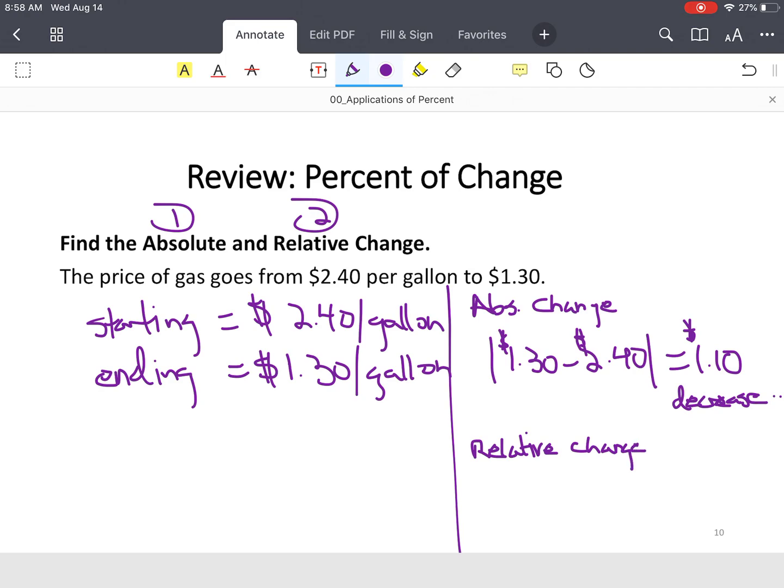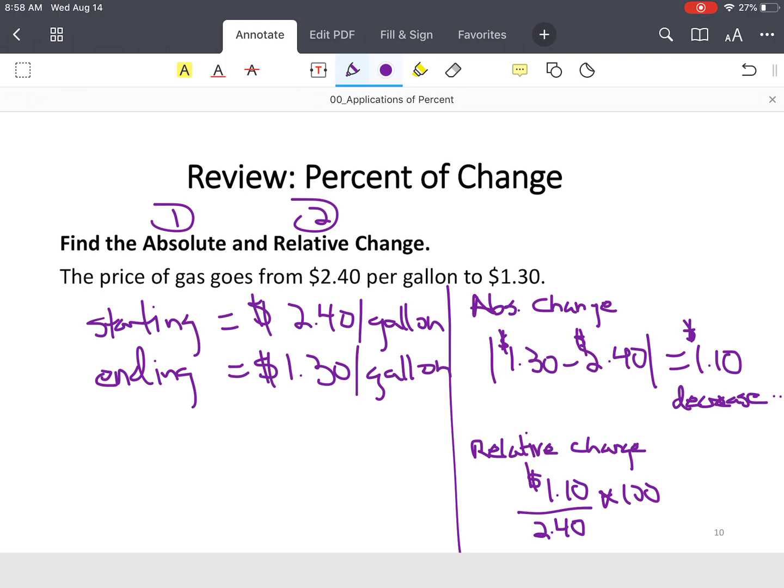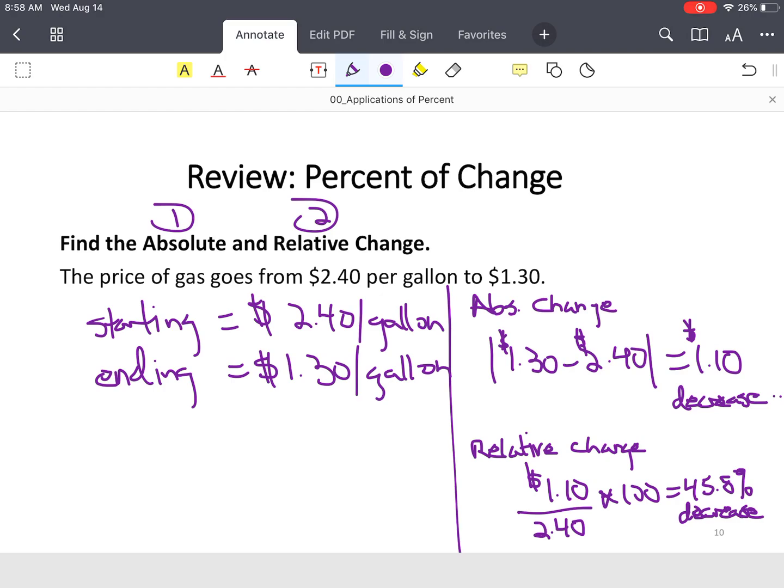You take your $1.10 decrease. You divide it by your starting amount, which was $2.40. We're going to multiply it by 100. And we're going to go to the nearest tenth, so one decimal place. So $1.10 divided by $2.40 times 100 is a 45.8% decrease in the cost of a gallon of gas. And that's how we apply or we find absolute change and percentage change.